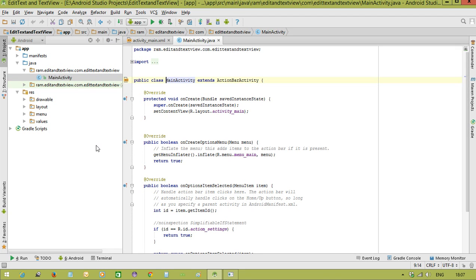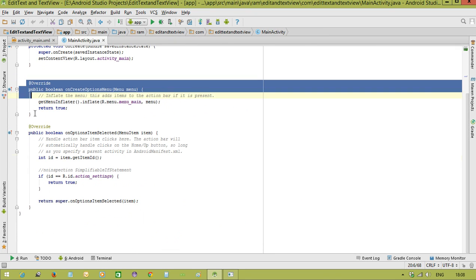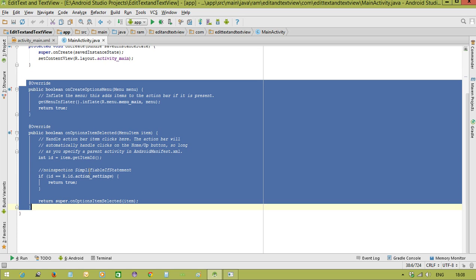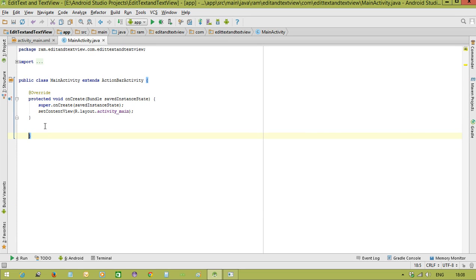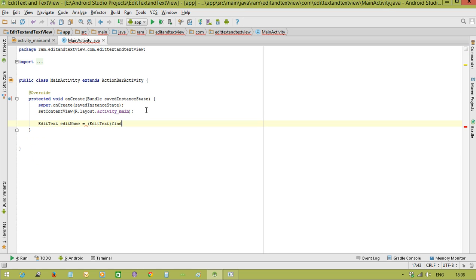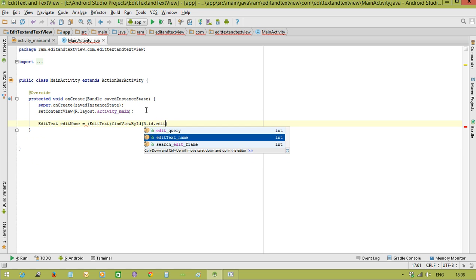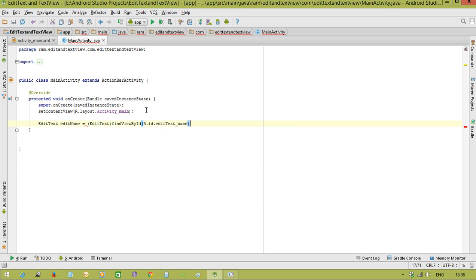Java MainActivity. Come to the Java code. These methods are not required so I am deleting them. Now first we need to call the references. First of all I am calling the reference EditText editName equal to, we will do the typecasting, that is EditText and findViewByID. We need to call the view references. R.ID.editText_name.